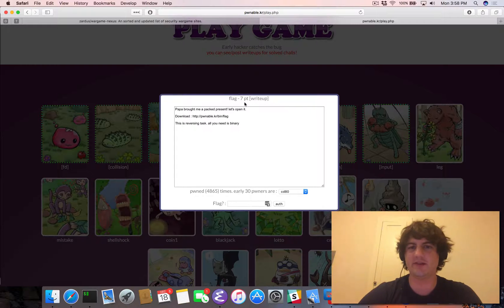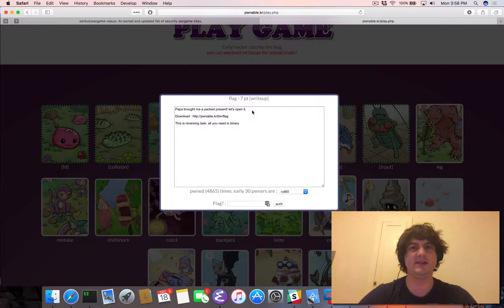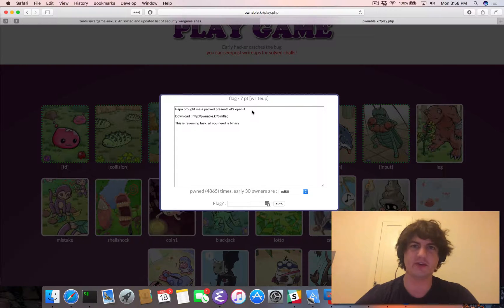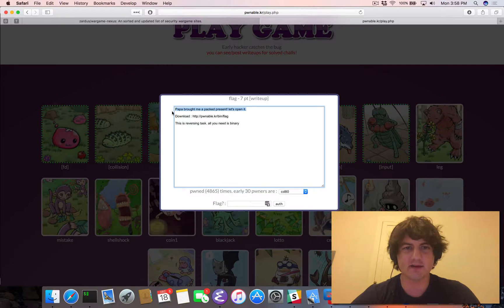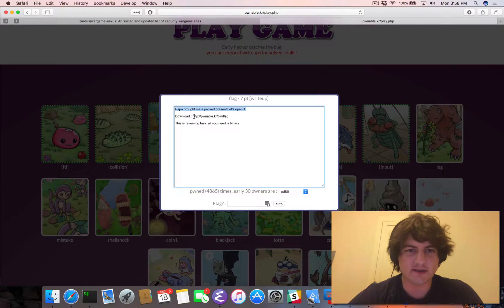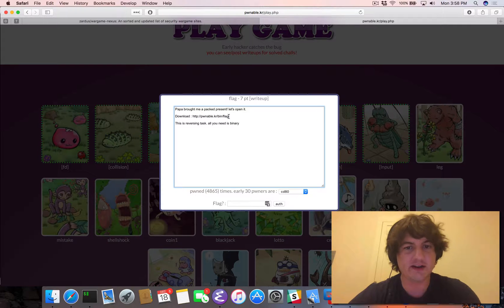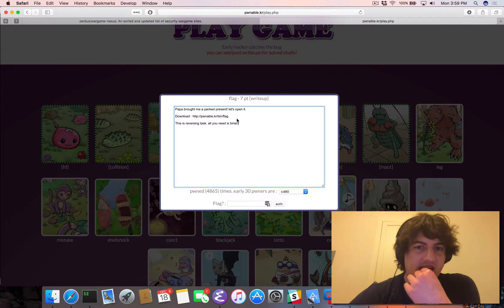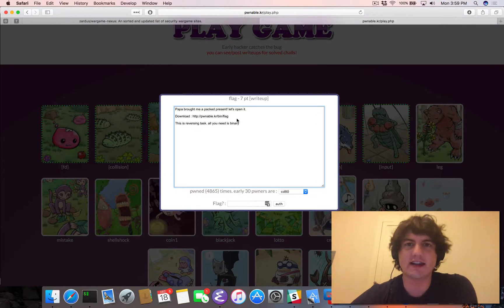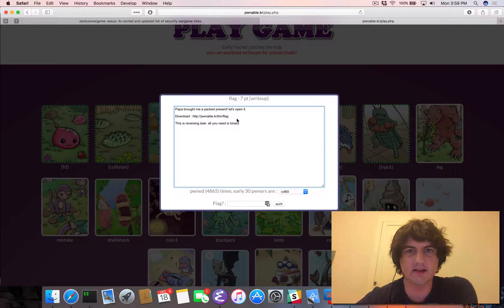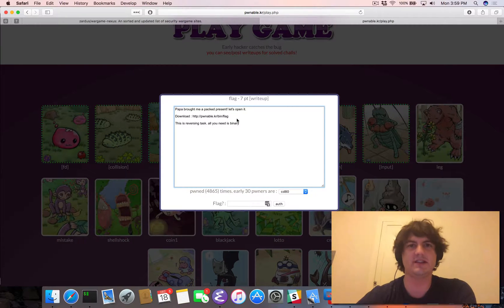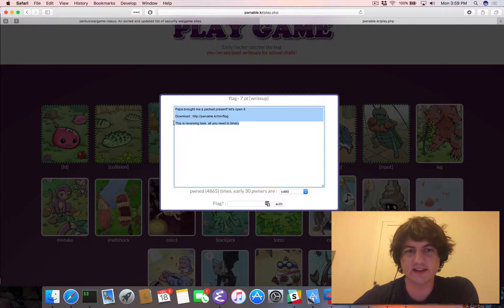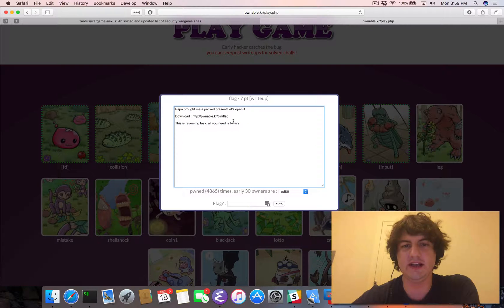So the flag, you can see it's worth seven points, so this means it's probably more difficult than ones we've seen so far. It says, Papa brought me a packed present. Let's open it. Download the executable here, and the next line actually goes to further this, it's clear it says there's no SSH. It's not saying this is running anywhere. This is saying that this is a reversing task. All you need is the binary.